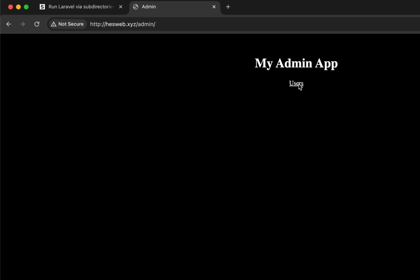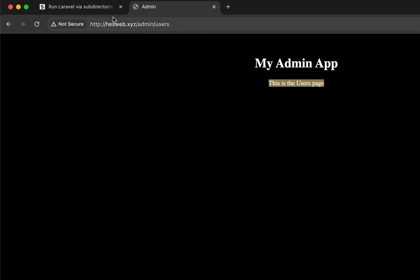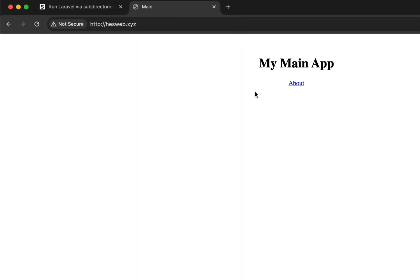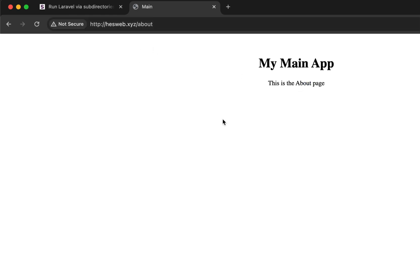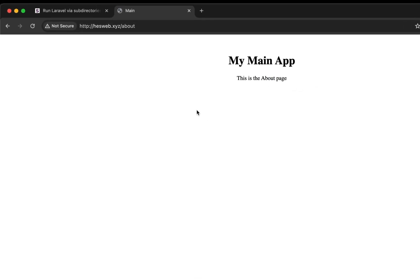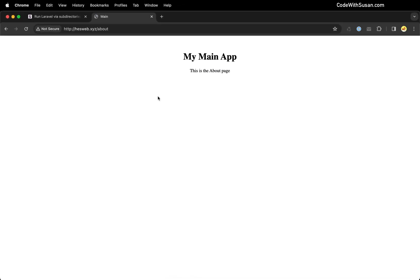So on my admin app, I have a users page. So this is just forward slash users. And you can see the content change there. And then the same thing for our main app. I just created an about page. And you can see that that route is working as well.